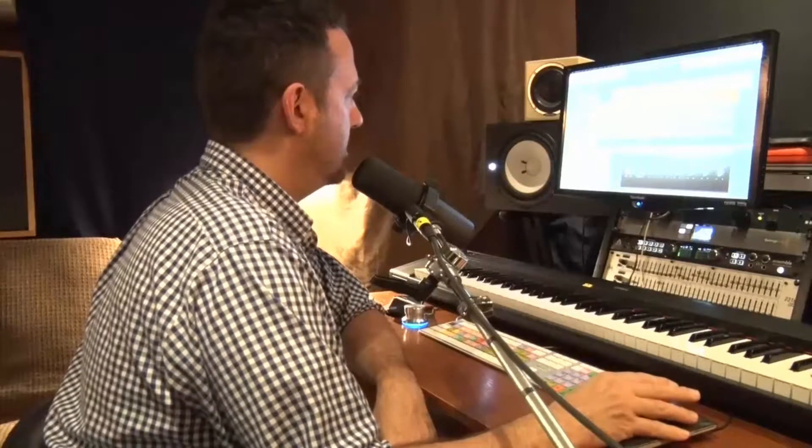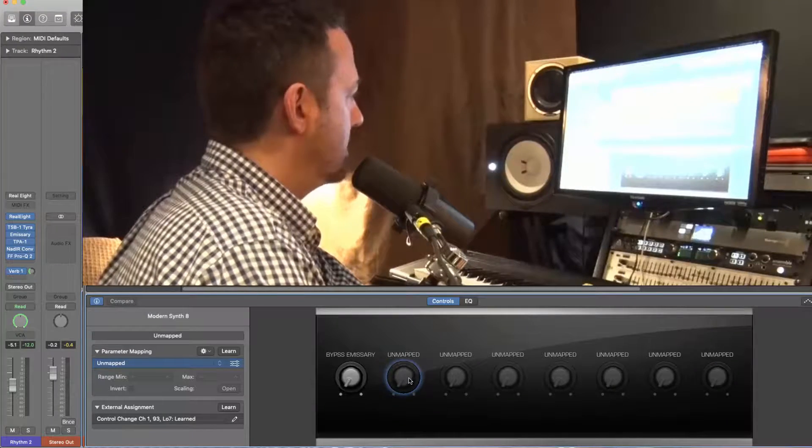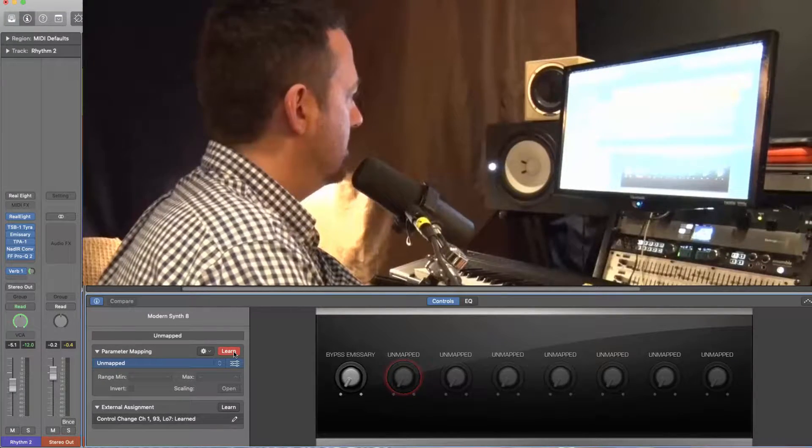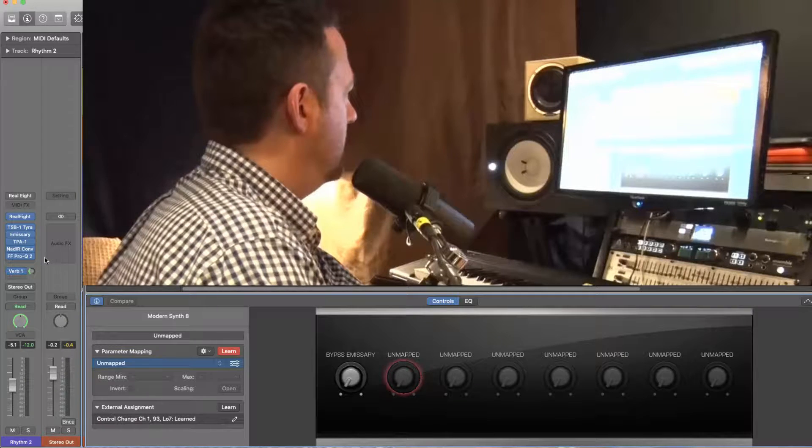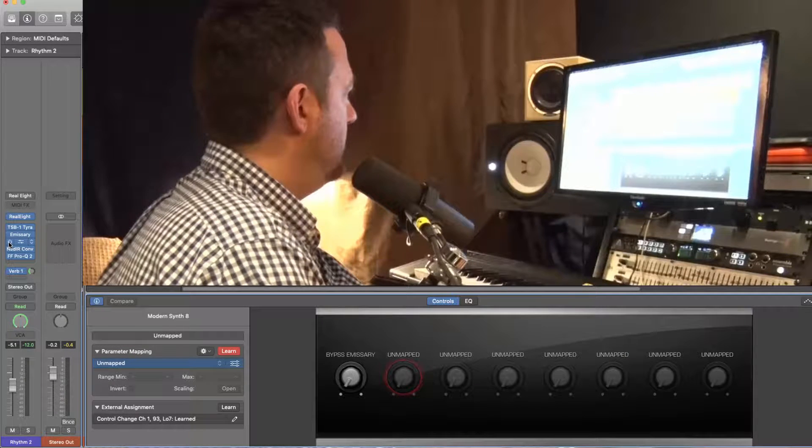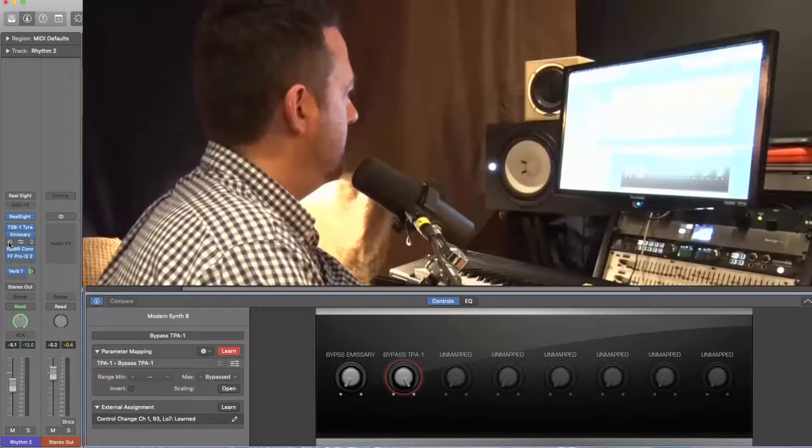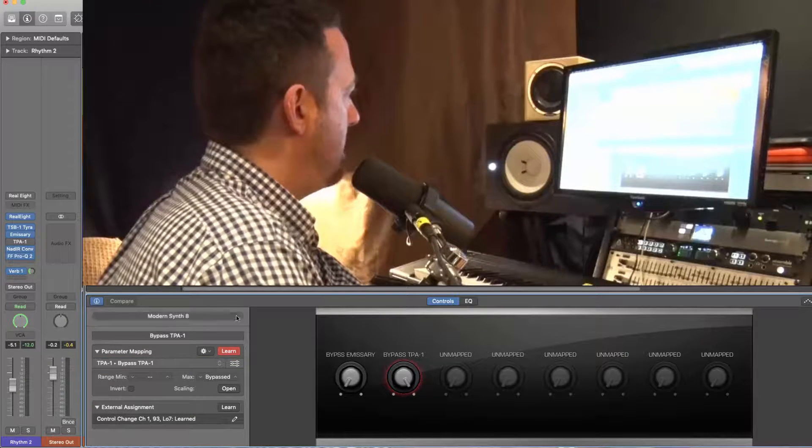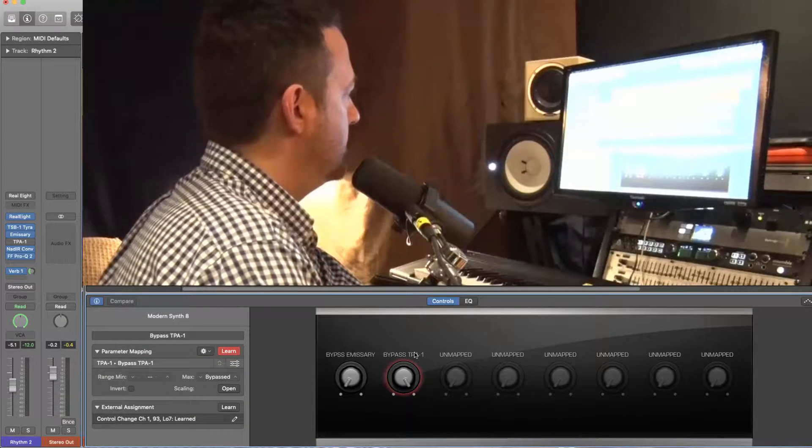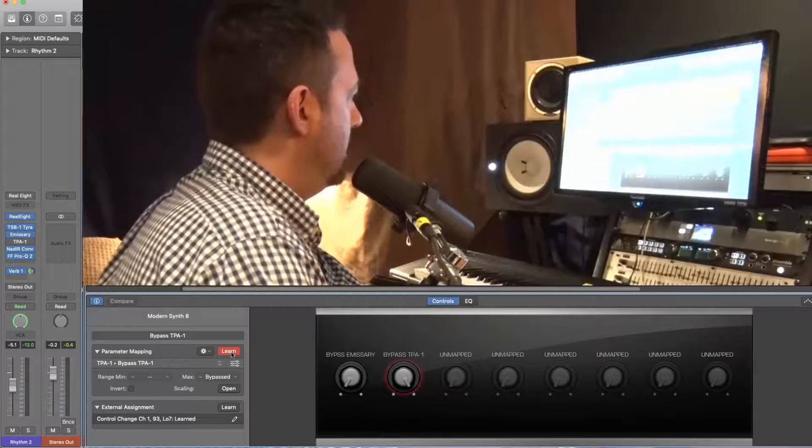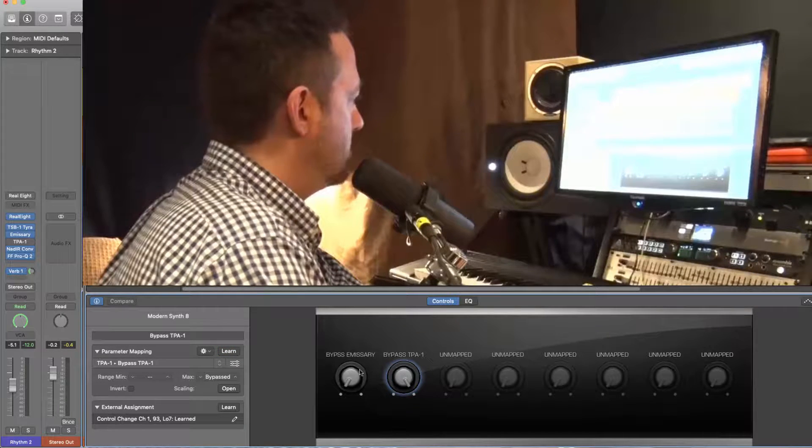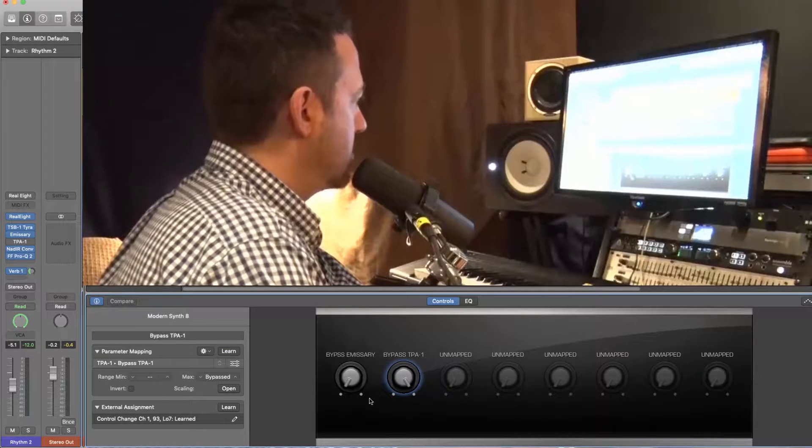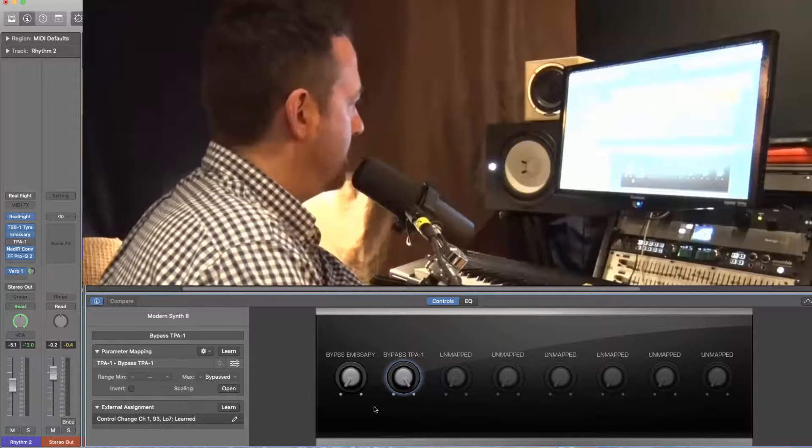I can also use the learn function, learn, and we'll do the TPA. I just click on that bypass, and now it knows that's what's mapped to control parameter two.